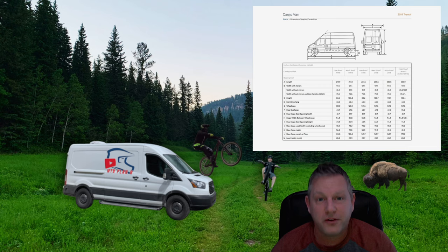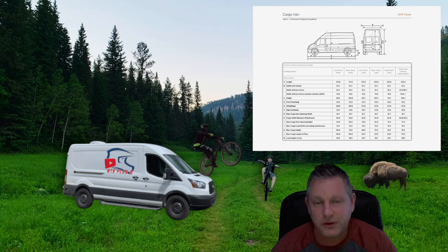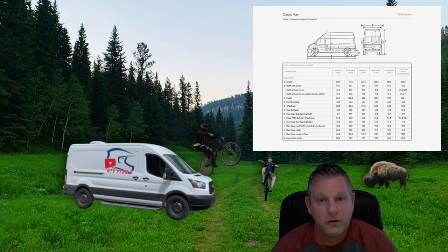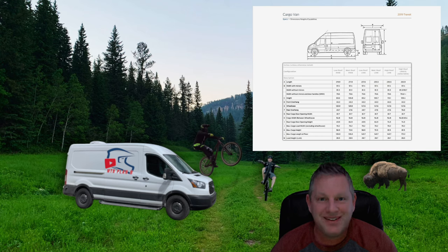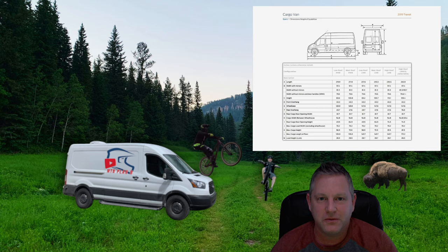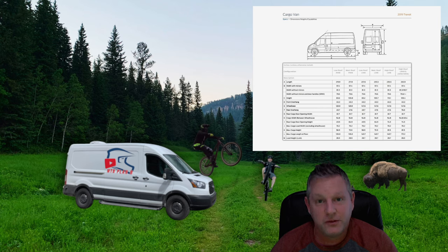So you've purchased your van, whether it be new or used. You may be in the planning stage, already completely finished your build, or in the middle of your build. The information I'm going to share with you can help you.